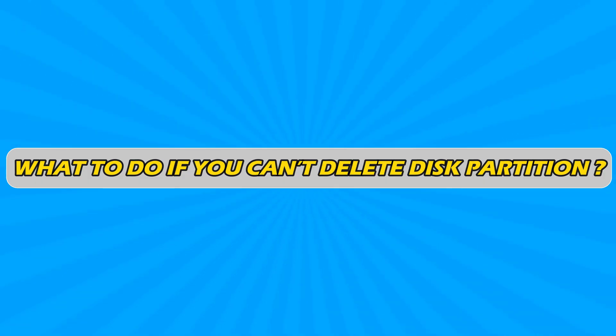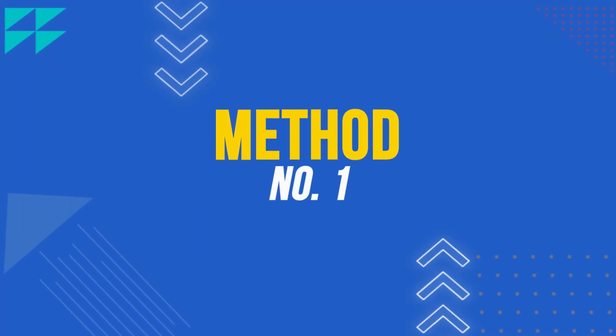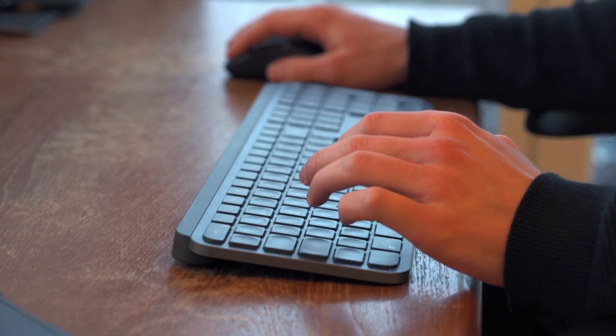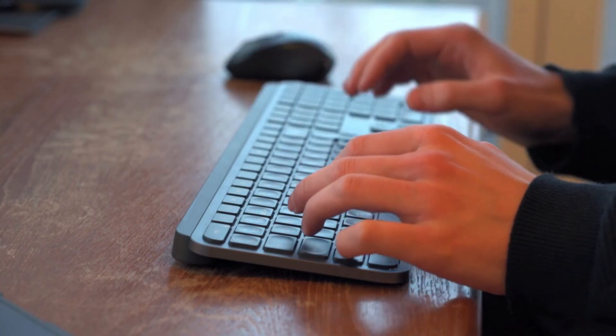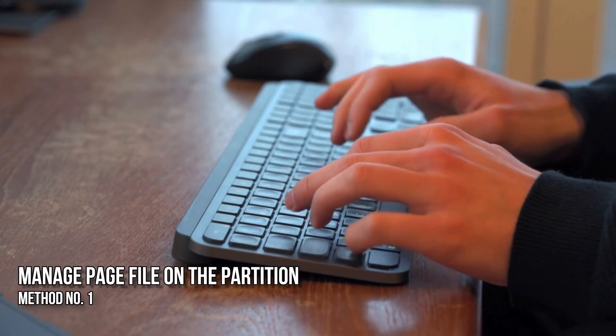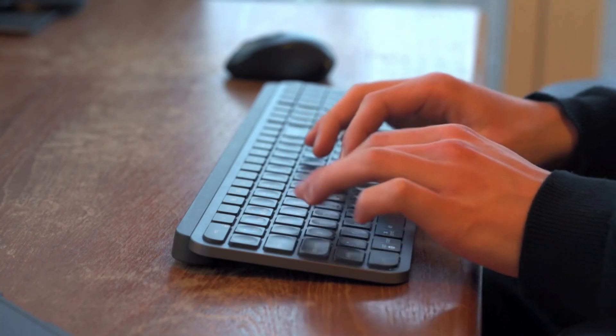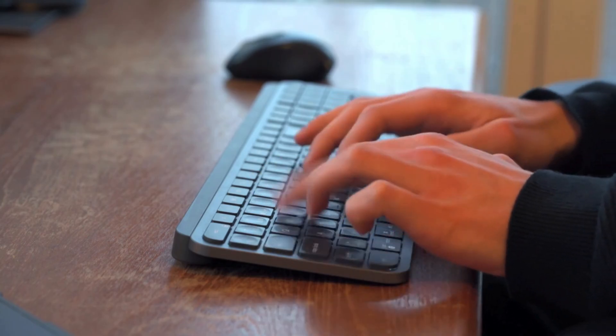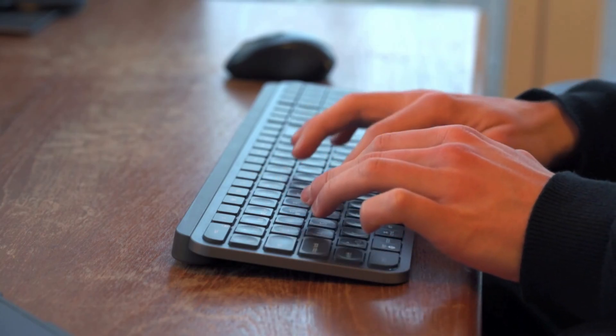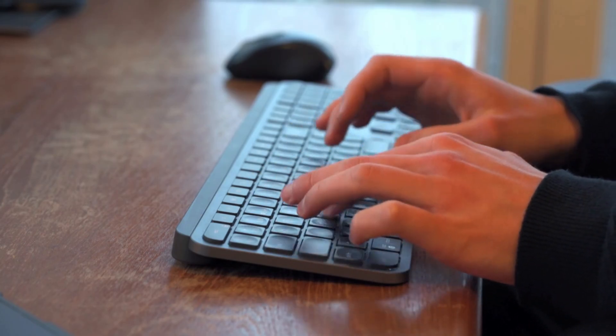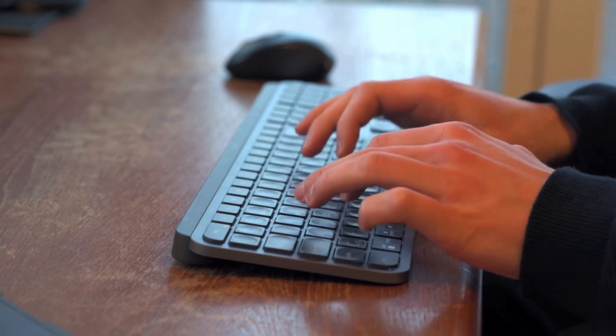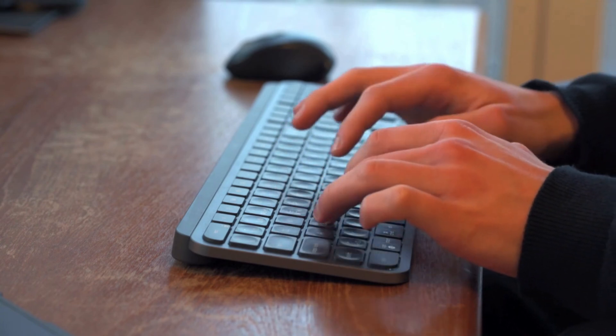What to do if you can't delete disk partition on Windows 10? To fix the issue, you can follow these methods. Method 1: Manage Page File on the Partition. This solution requires you to disable the page file saved on the volume that you want to remove. Here is what you need to do.